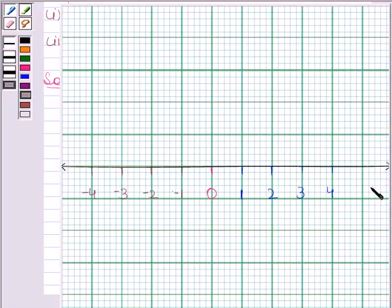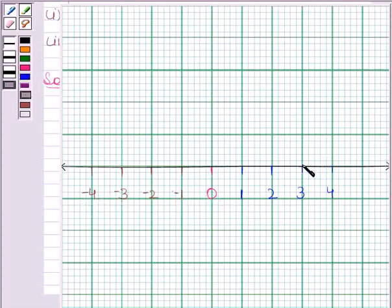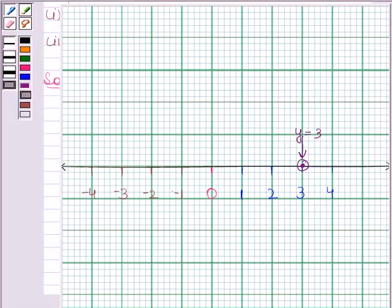This is the number line. We have marked the positive numbers to the right of the origin and negative numbers to the left. This point is representing y is equal to 3. So this is the required geometrical representation of y is equal to 3 when it is treated as an equation in one variable.